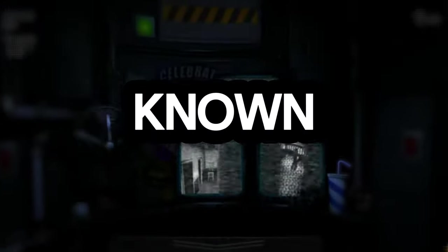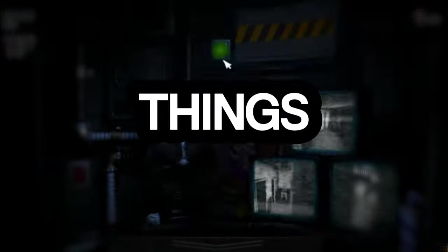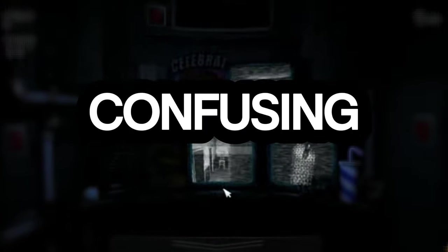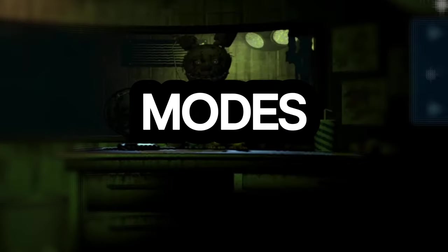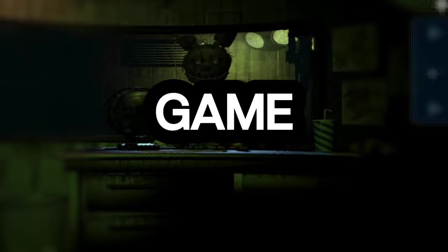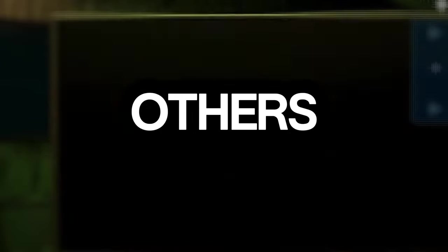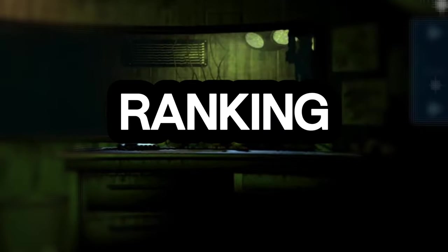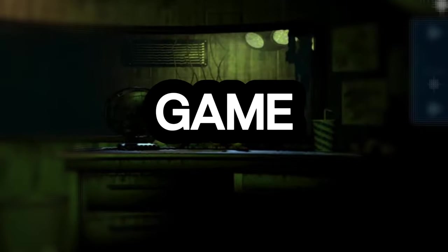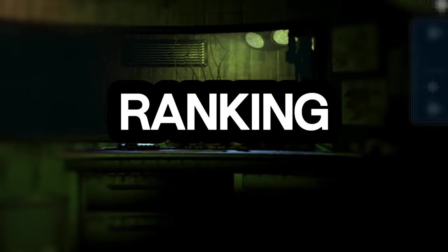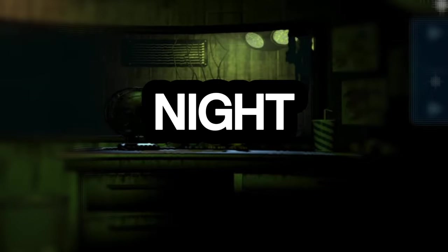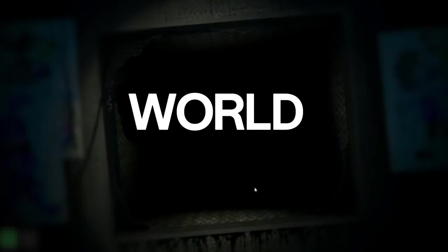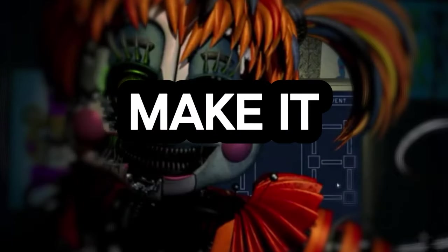Five Nights at Freddy's is known for three things: one, for having a never-ending confusing lore; two, scary jump scares; and three, crazy challenge modes. Some of these challenge modes make the game more difficult than others. In this video, I'll be ranking every FNAF game based on difficulty. I won't be ranking Ultimate Custom Night because obviously it would be number one due to it being created as a challenge. Also, the VR and AR parts won't make this list, nor will FNAF World, Freddy in Space, or Fury's Rage. Now, let's get on with the rankings.